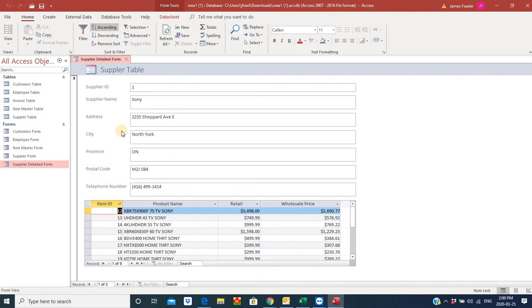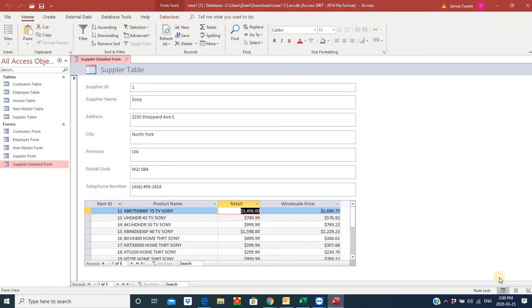Let's tab through some suppliers here. Once you've done this, just start flipping through your records at the bottom of your screen to go to the various suppliers, and you should see all the associated products and all the information associated with those products appear on your supplier detailed subform. I hope that helps, and until next time, take care.